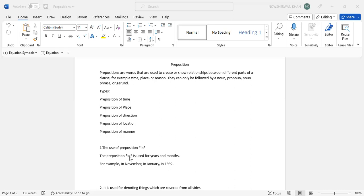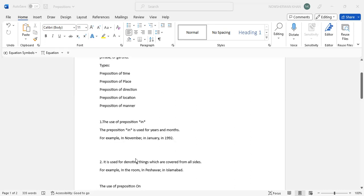And for the other two, for dates and days obviously you will use on. It is used for denoting things which are covered from all sides. For example, in the room, in Peshawar, in Islamabad. It is talking about a huge area compared to a small area.